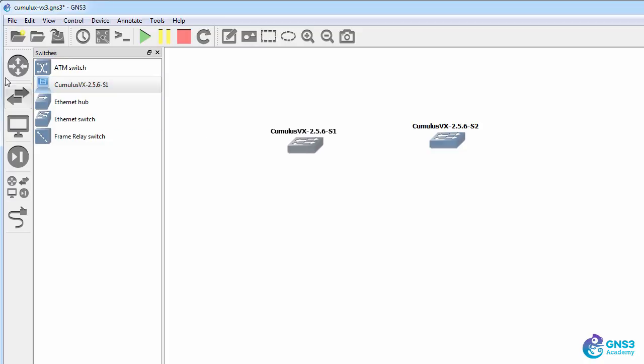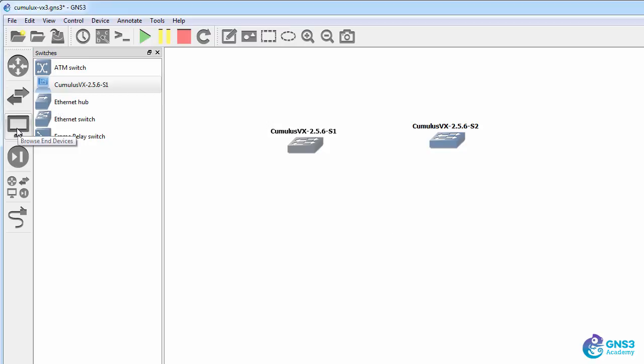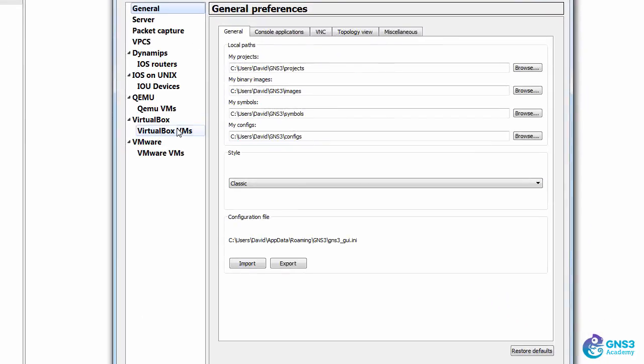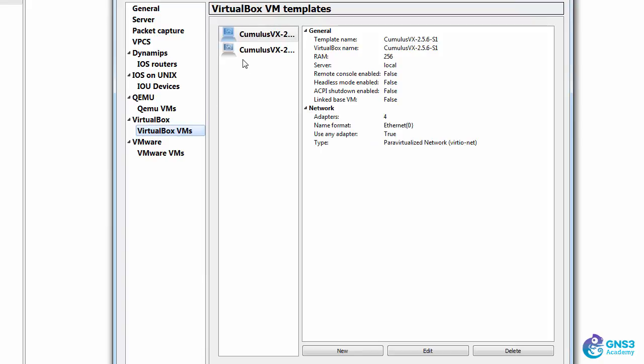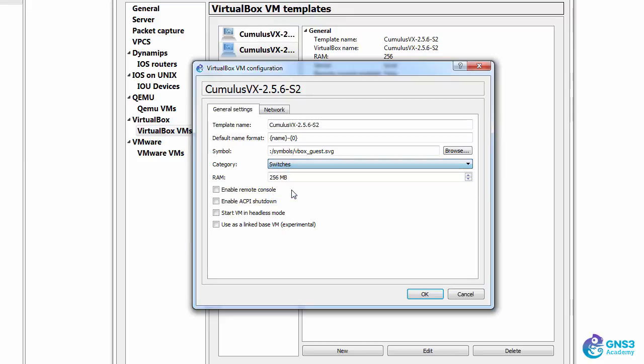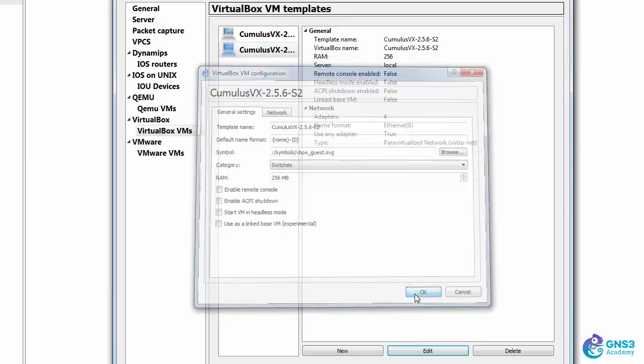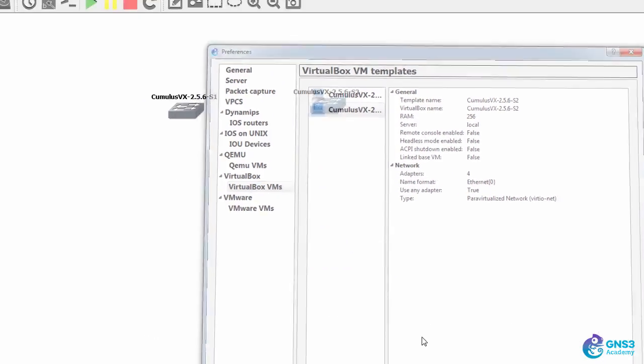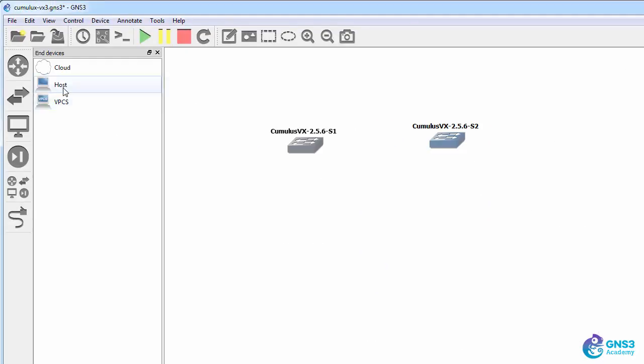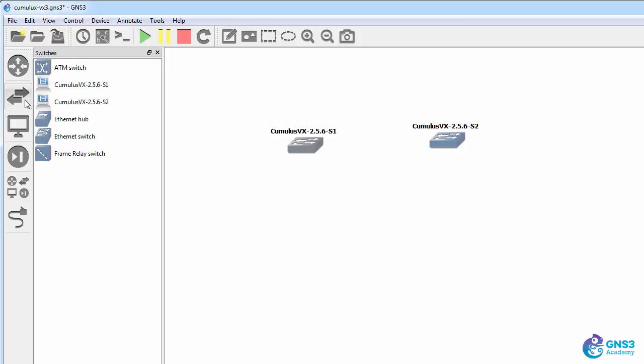You can decide where you want to have the devices show, either under Switches or under End Devices. It makes sense to put both under the same place. So I'm going to put Switch 2 under the Switches category. Now neither show up in hosts, but both show up in Switches.